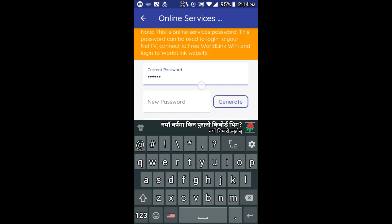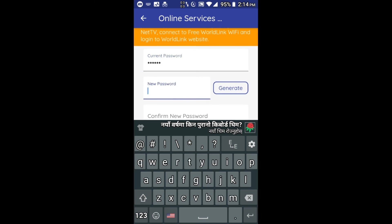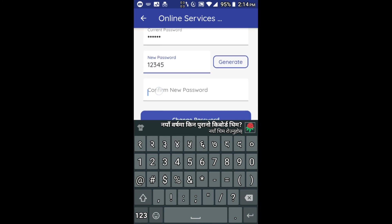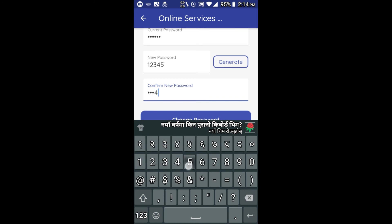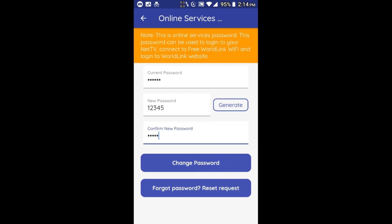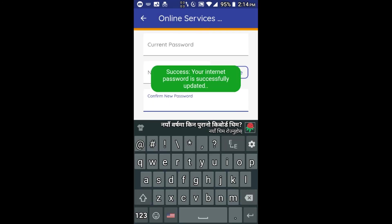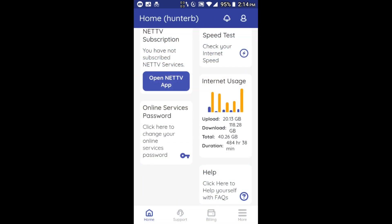To go to the next page, we have a new password. This is the example of 12345. We can confirm the password and change it. We can also change the password by Facebook to update the password.